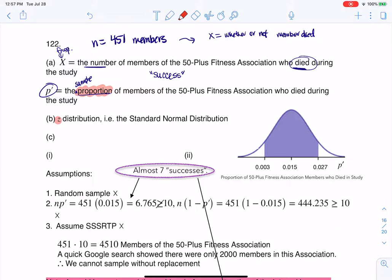It says construct that 97% confidence interval. There is a lot to unpack in this problem. The first thing I would need to check are my assumptions. Was I given a random sample? It wasn't stated anywhere, so you see this little X here — which is fine, but the next one is not so fine.